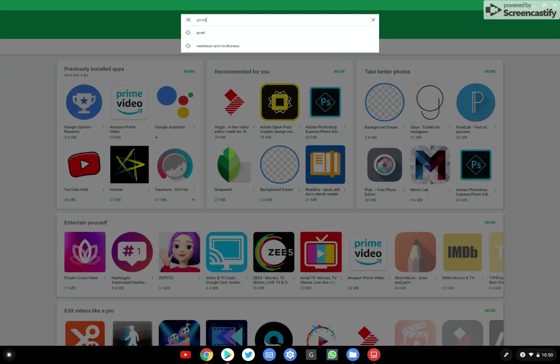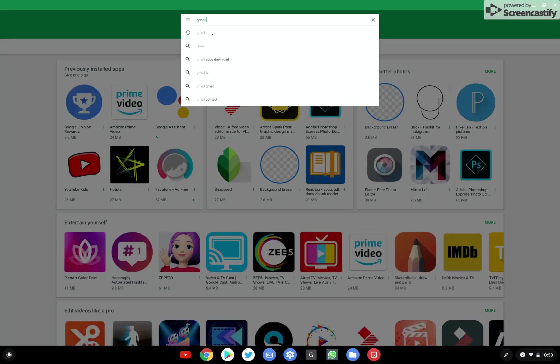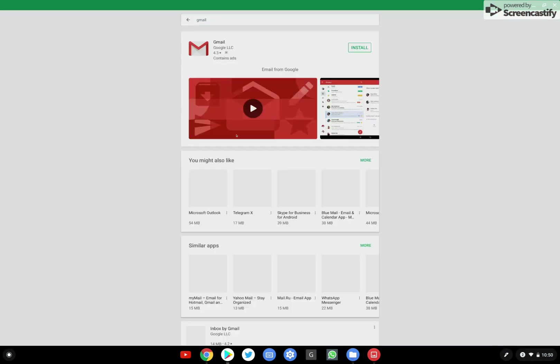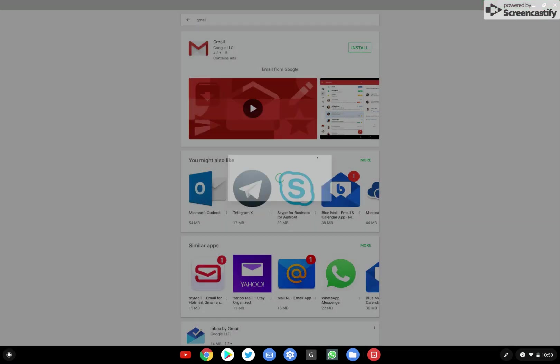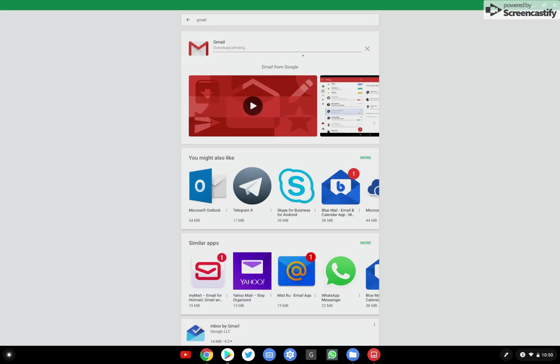Now let me go ahead and try this. I'm gonna install the Gmail app. Install. Let's give it a minute or maybe just a few seconds.